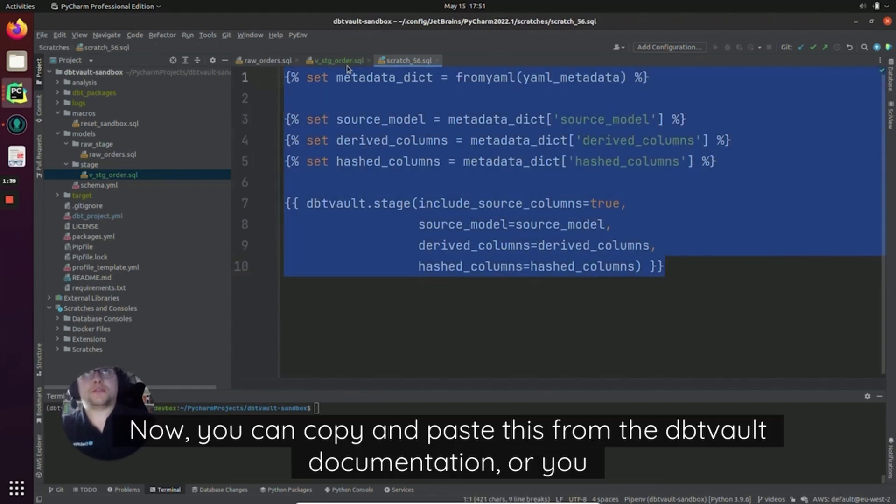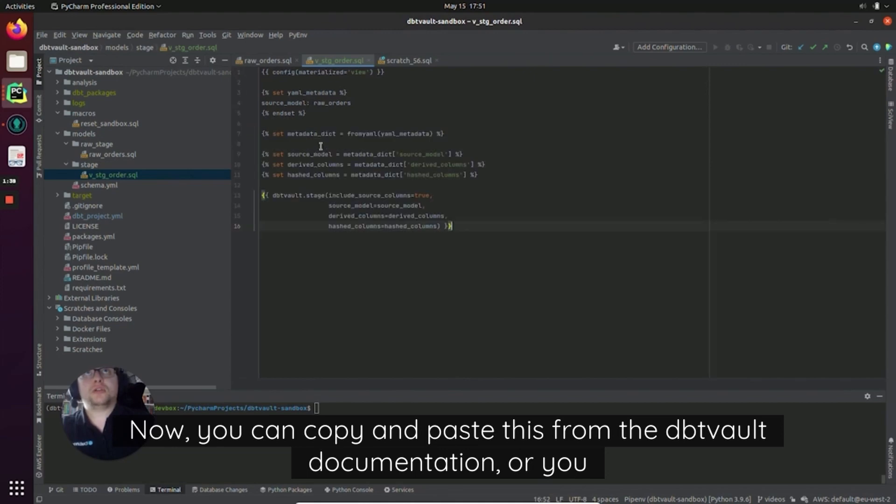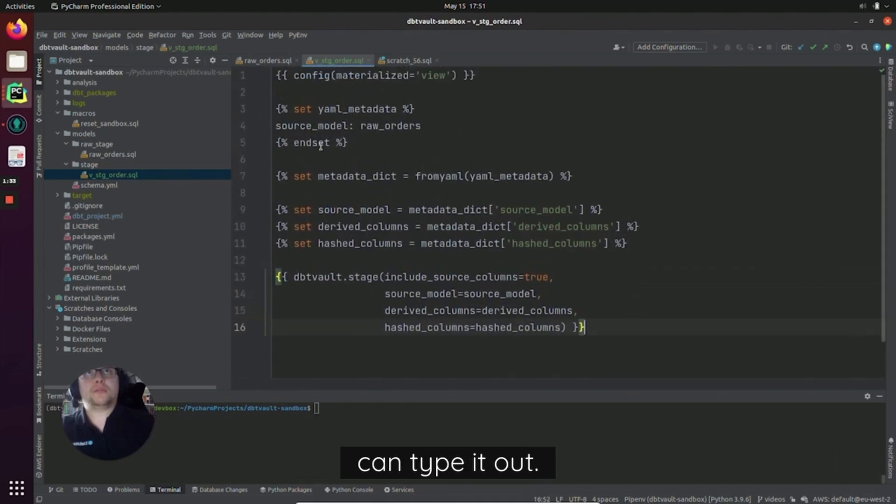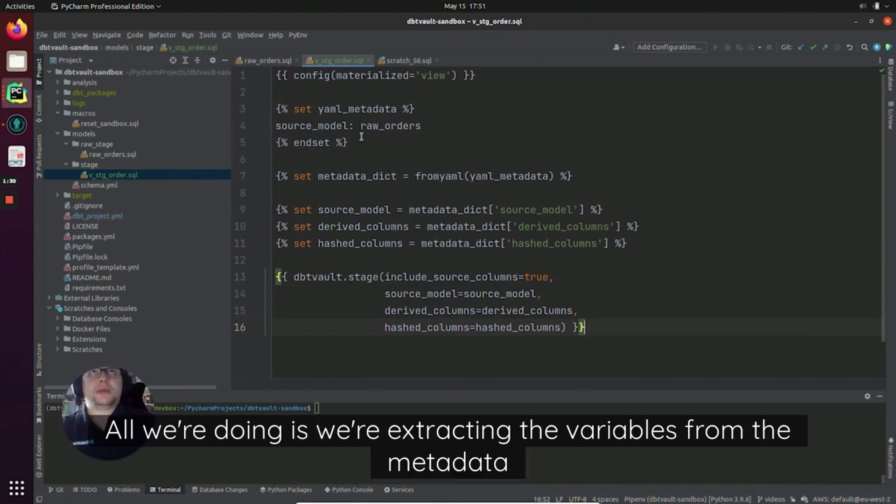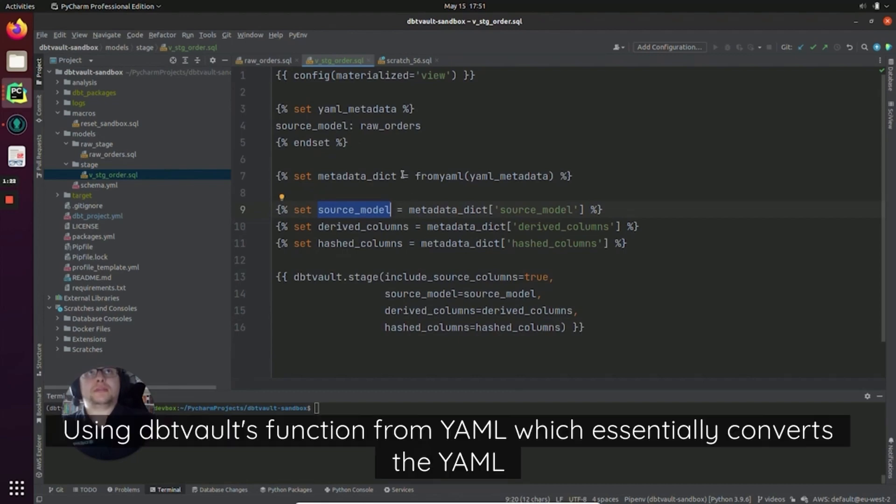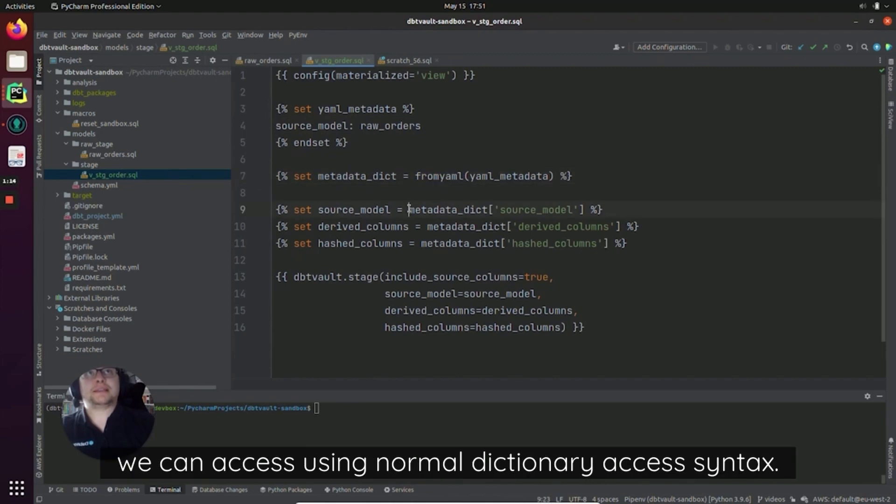Now you can copy and paste this from the dbtVault documentation, or you can type it out as you can see on screen. All we're doing is we're extracting the variables from the metadata string using dbtVault's function from_yaml, which essentially converts the YAML string into a dictionary we can access using normal dictionary access syntax.